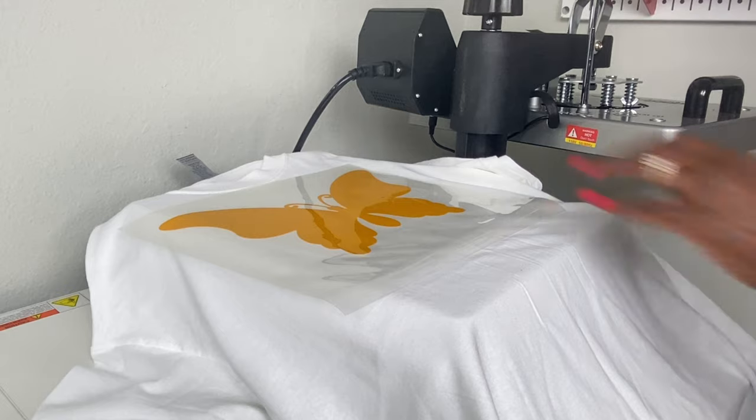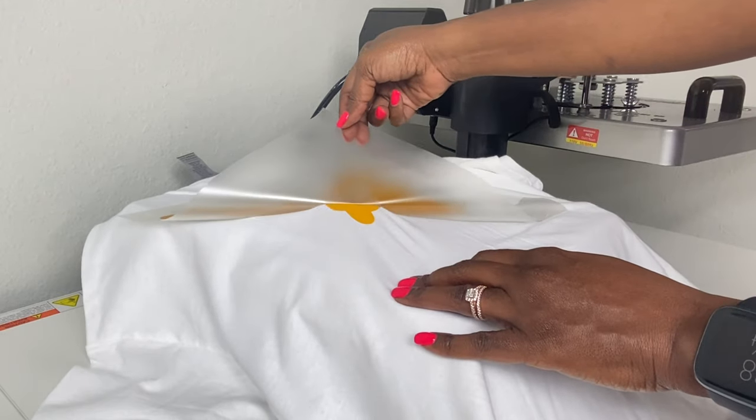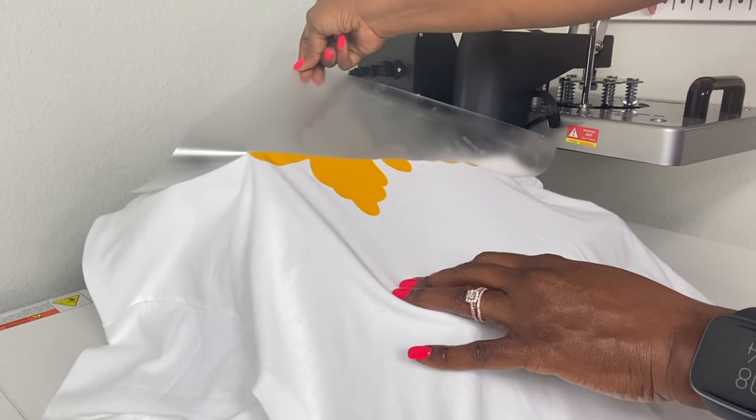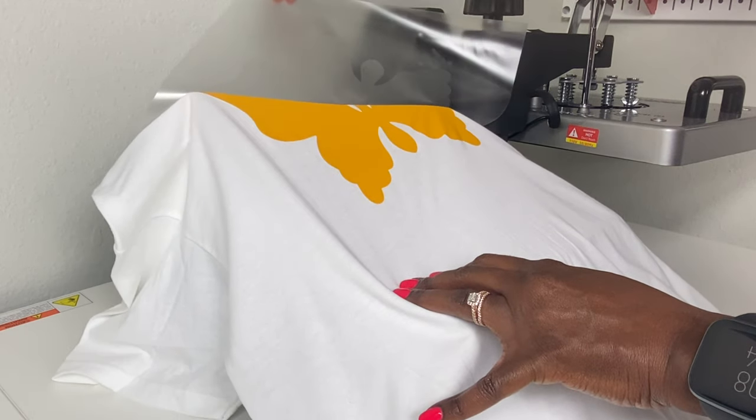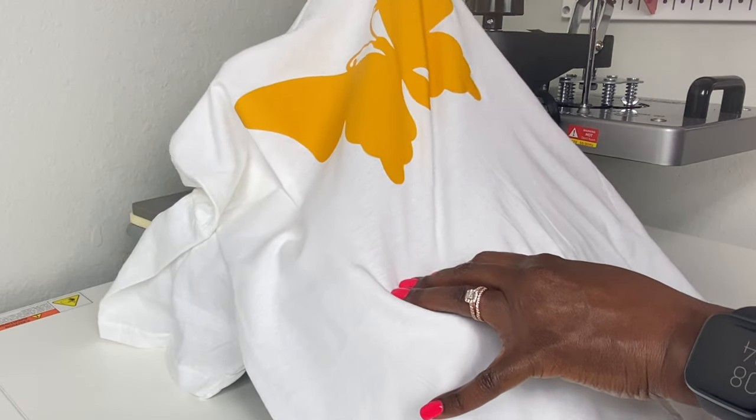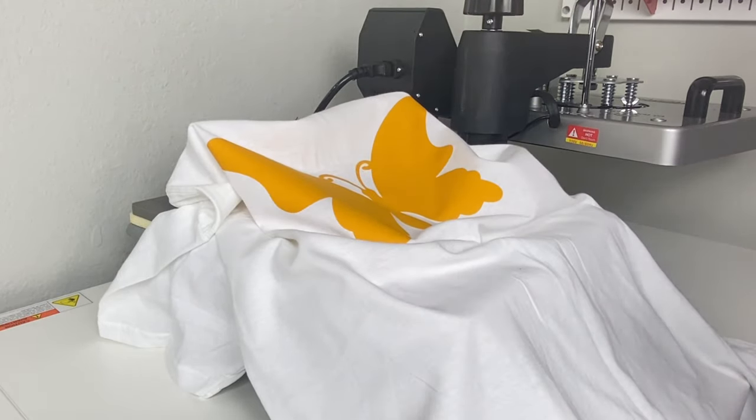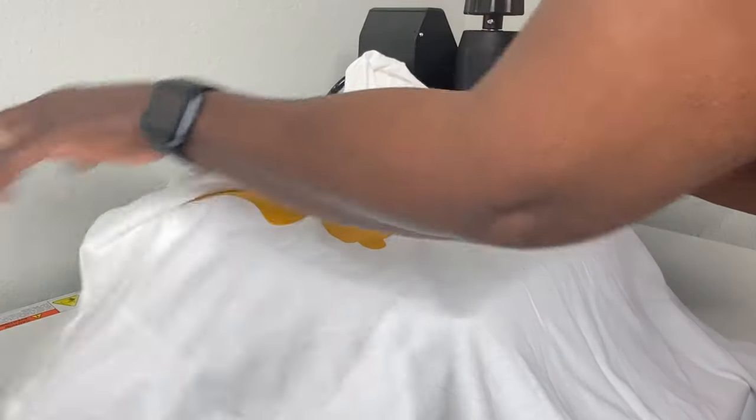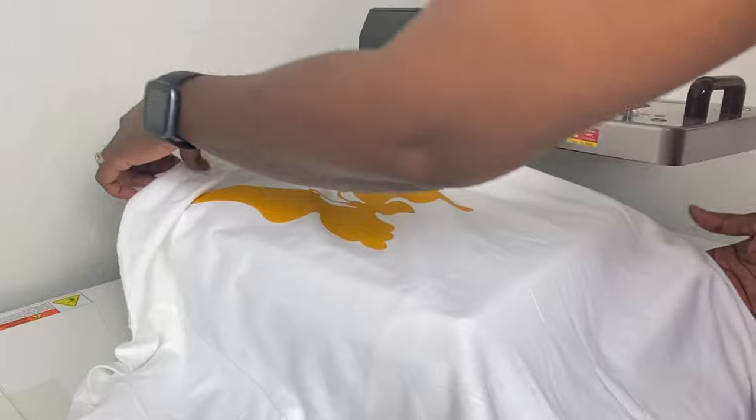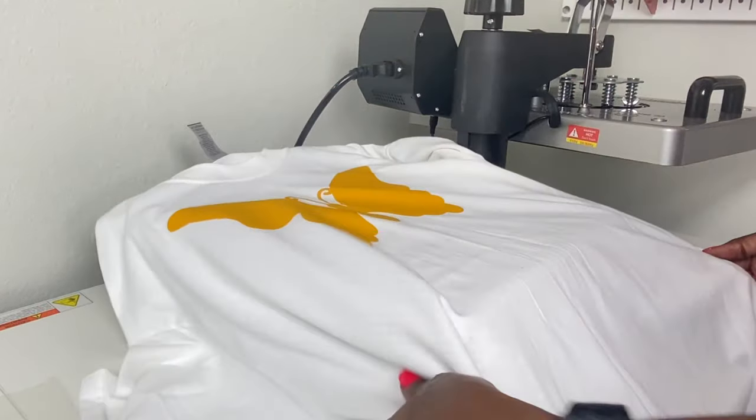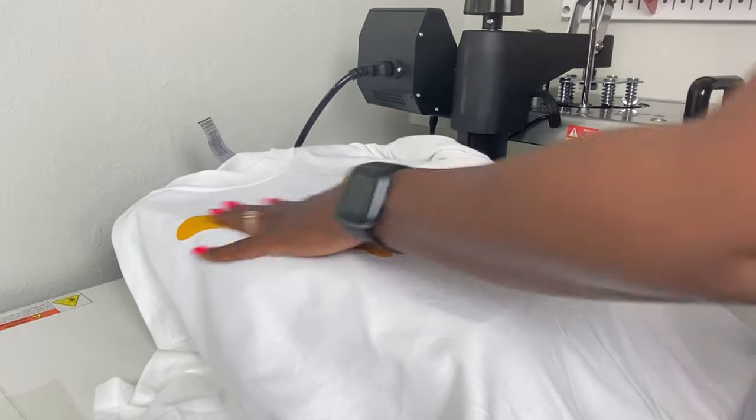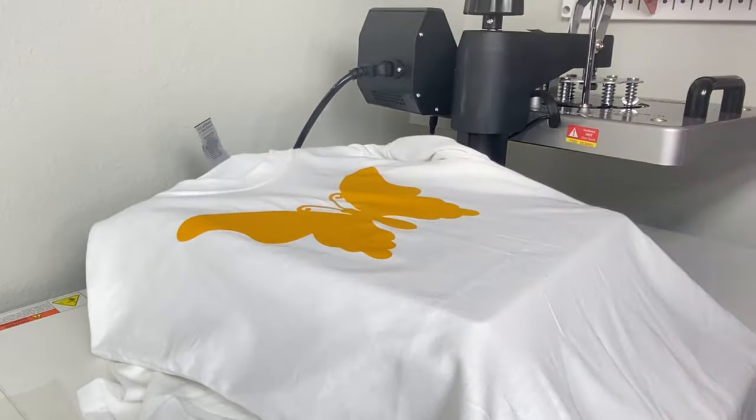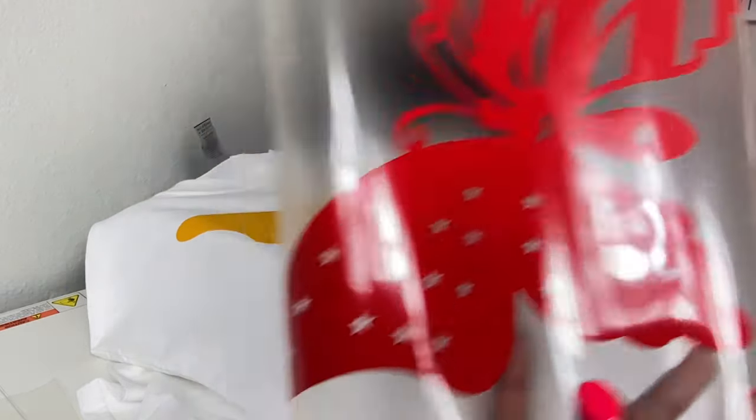I've let this cool off, now I'm going to peel it and press my next layer. That looks really, really good! I'm impressed with this HTV Ront. I'm going to press my red layer next.